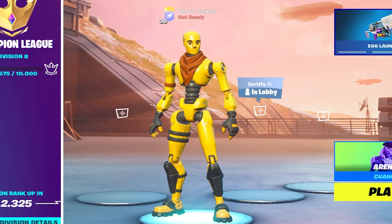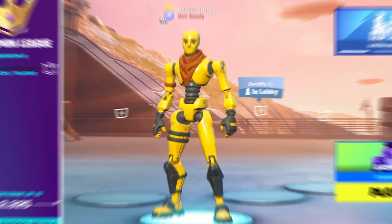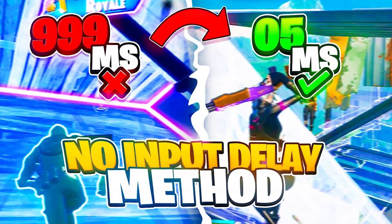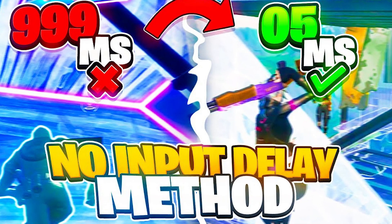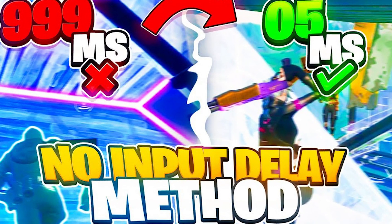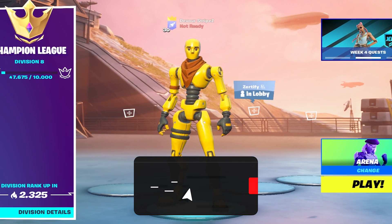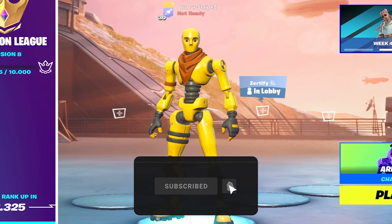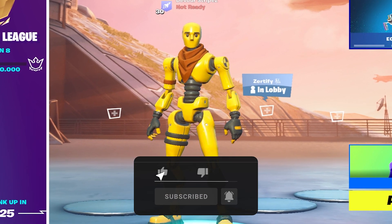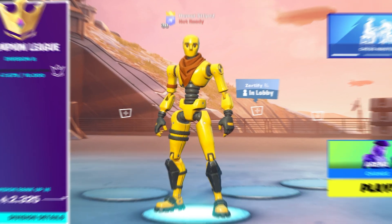Yo, what's up guys and welcome back to a brand new video here on my channel. In today's video, I'm going to show you all the tips and tricks to get zero input delay in Fortnite Chapter 3. If you guys enjoy this video, please don't forget to leave a like and subscribe to my channel. That would help me out so much, and without any further ado, let's get straight into this topic.